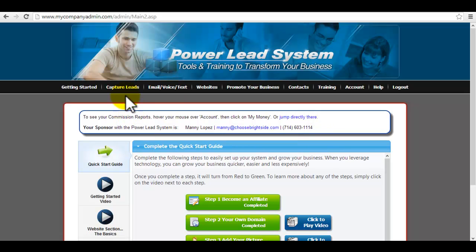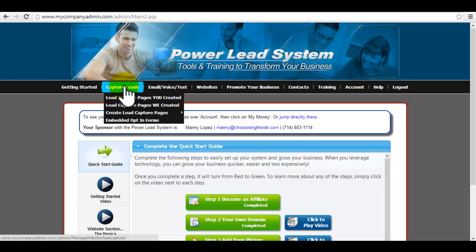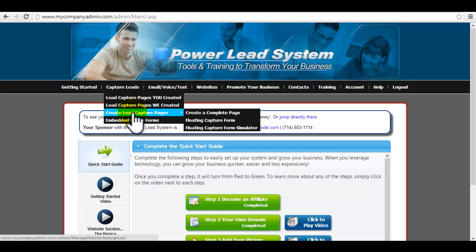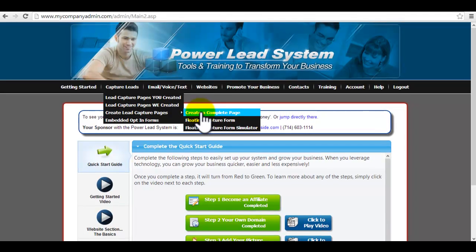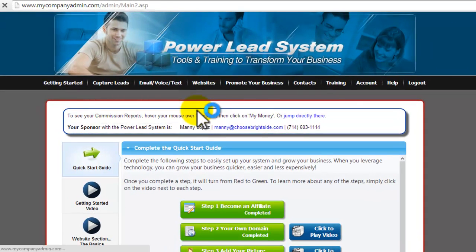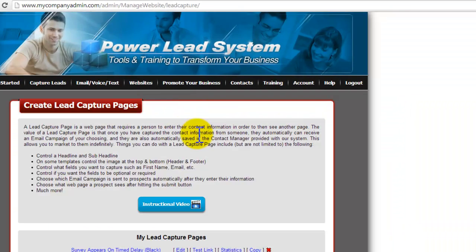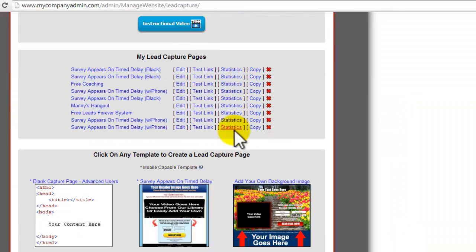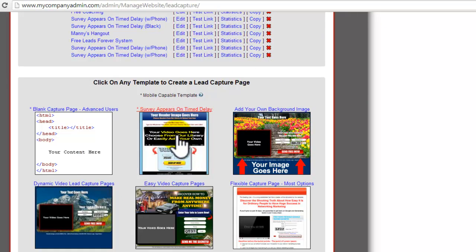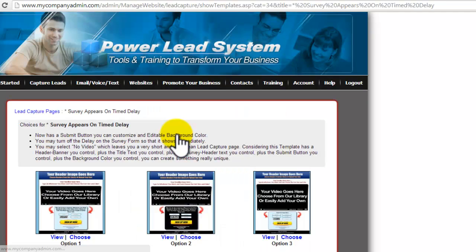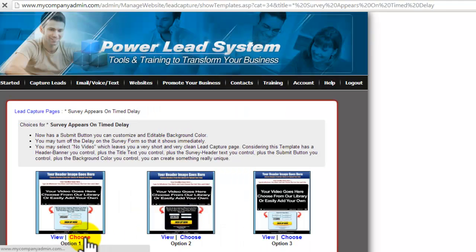It's very simple, just going to take a couple minutes. So if you guys do not already have a set subdomain for this training, let me show you how to do it from scratch. Basically you're going to start by going from capture leads, lead capture pages, then create a complete page. Now it doesn't matter which link you choose. I would just choose this one, makes it easy because all we're going to do is we're going to be replacing everything anyway.